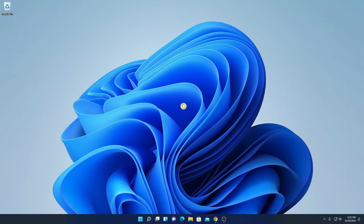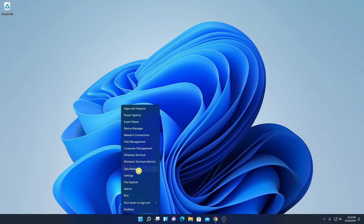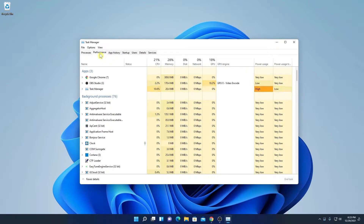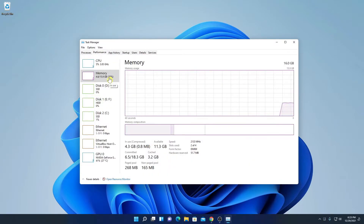If you have a Gigabyte motherboard installed on your Windows 11 system and you want to increase the RAM frequency, then follow this tutorial. To check the default RAM frequency running on your Gigabyte motherboard, simply right-click on the Start button, then click on Task Manager, click on Performance, and then click on the Memory option.